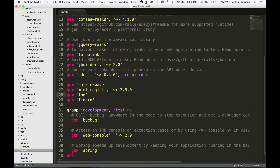Fog is going to be our API connector between our application and AWS, which is where we're storing our file uploads. Figaro is going to handle our credentials securely — it lets us put our credentials locally and not push them into the public GitHub repo, otherwise they could be stolen by hackers who can run up your AWS bill and all kinds of horrible things.